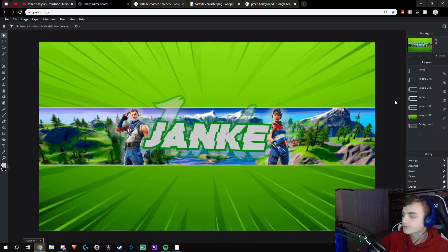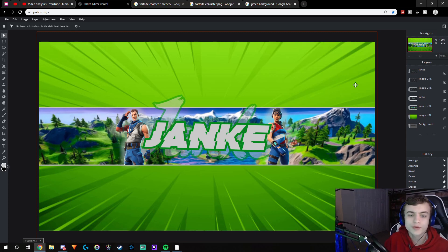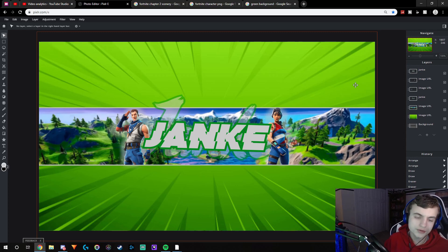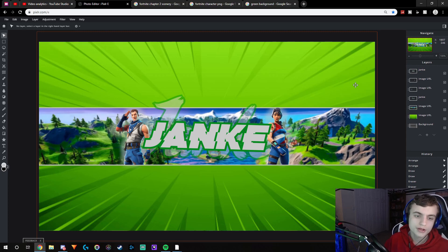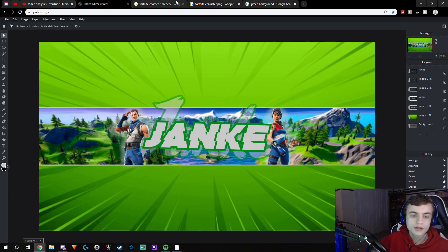That's pretty much how you make a custom Fortnite banner. If this video helped you out, please like it — 90% of people who watch my videos aren't already subscribed, so if you're one of those people I'd really appreciate it if you subscribed. Leave a like if it helped, and if you have any questions leave them in the comments and I'll answer them to the best of my ability. Hope you guys have a great rest of your day — see you later!